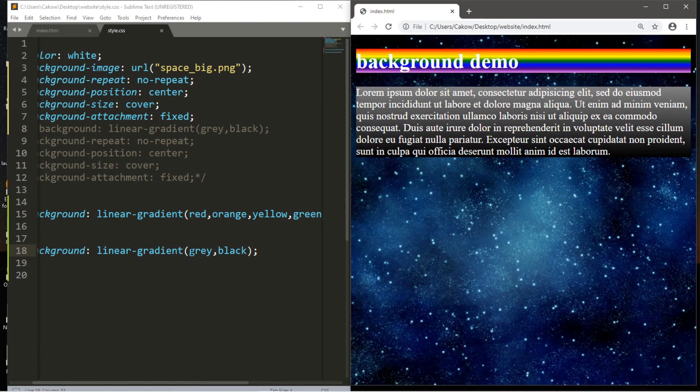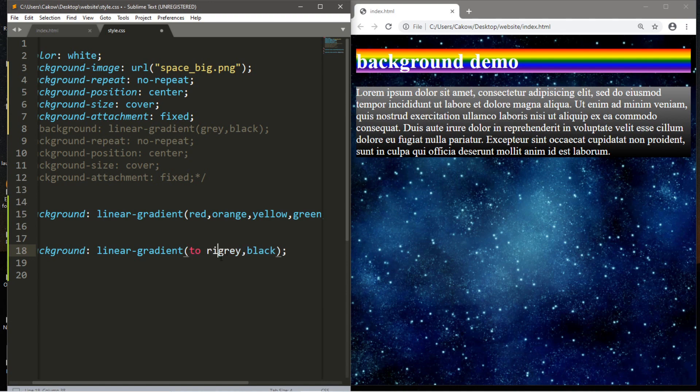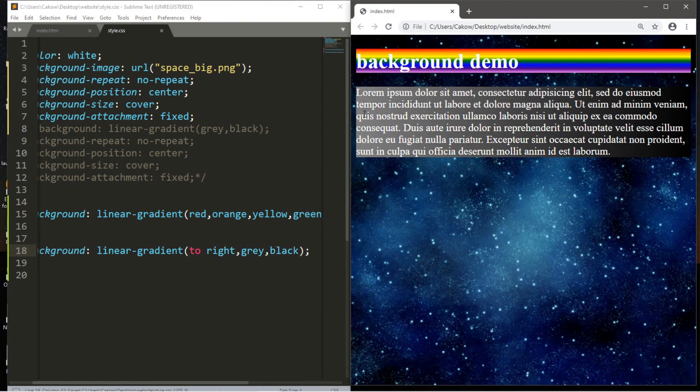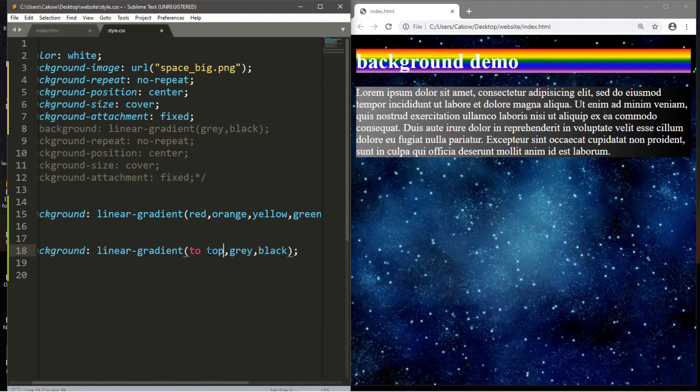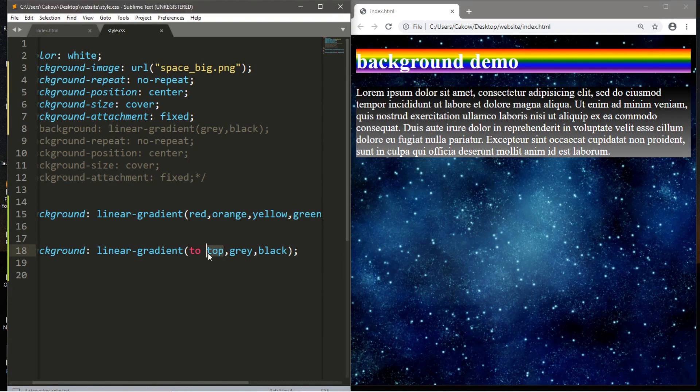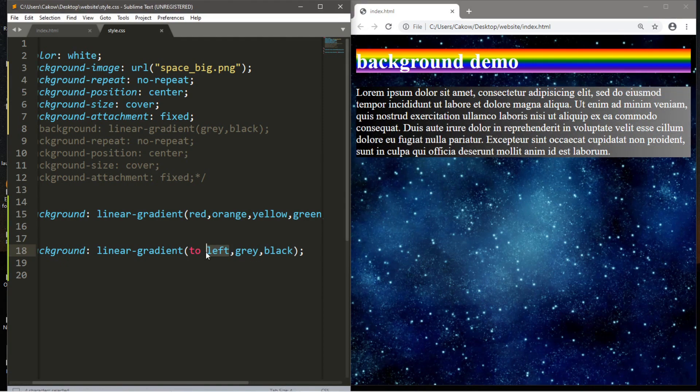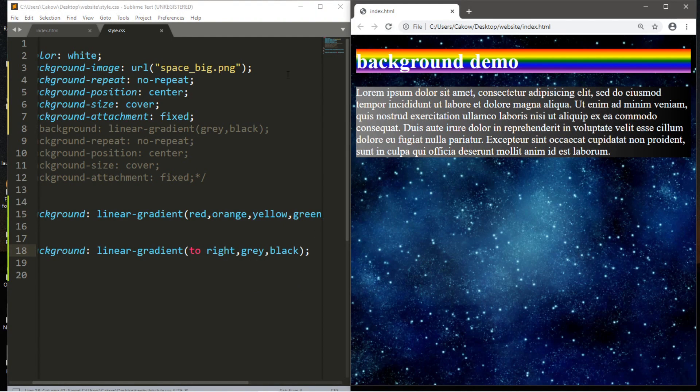Another trick with linear gradients is that you can have the colors flow in a different direction. By default, it starts at the top and the color eventually transitions to its second color when it reaches the bottom. So you can actually change that direction. Like we can have gray start on the left and when it reaches the right, it'll become our second color. So within the parentheses, we're going to type to right comma. And now our first color is on the left and it eventually transitions to our second color on the right. Otherwise there's to top. So it's kind of like these positions are reversed and to left. So use whatever you want for your website. I kind of like to right, honestly. That's pretty sweet.